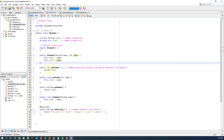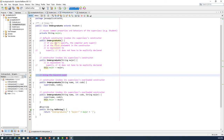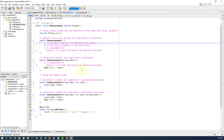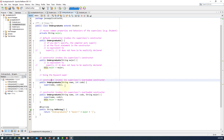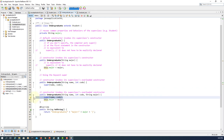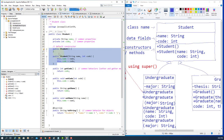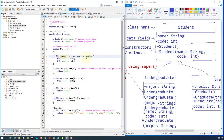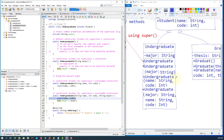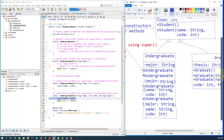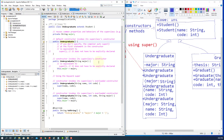We have two constructors belonging to the superclass and two local ones. The two constructors belong to the superclass. We have two constructors belonging to the Student class. For Undergraduate we have one, two, three, four constructors. If you go to the Graduate class, we have three constructors.